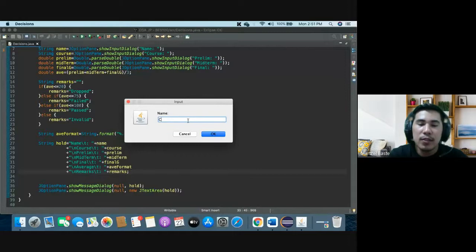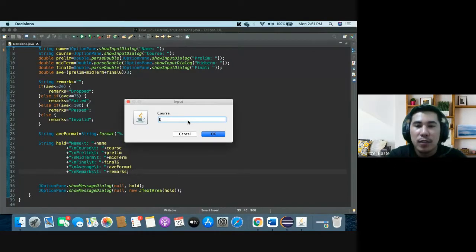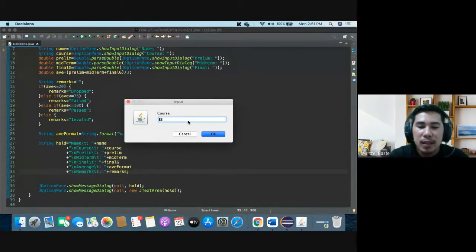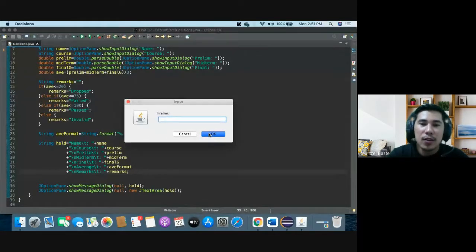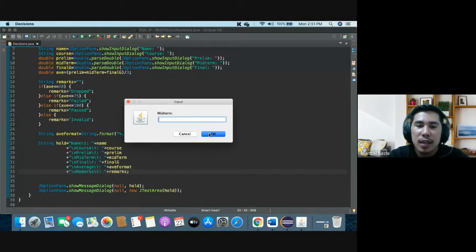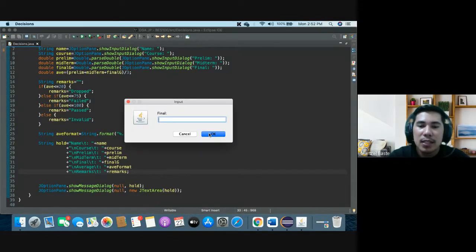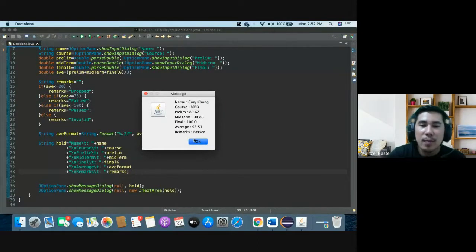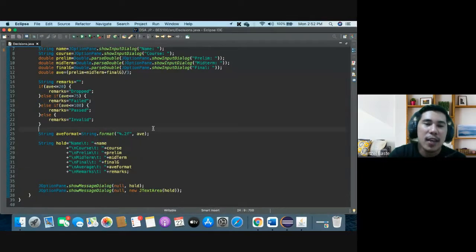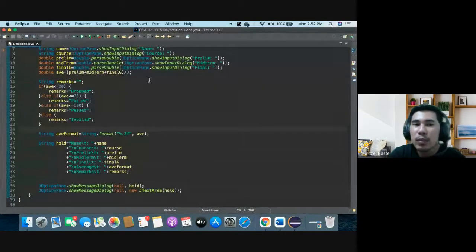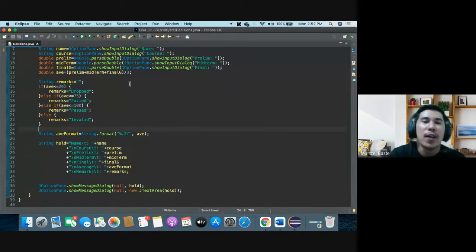Let's say we have Corey Comb, course BSED. Prelim 89.67, 90.86, and then 100. So the course, remarks pass because it's 93, then remarks pass. So yeah, that's it for more on decisions.